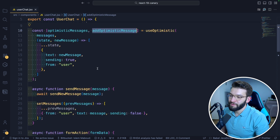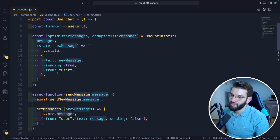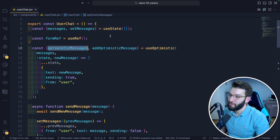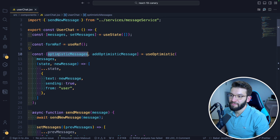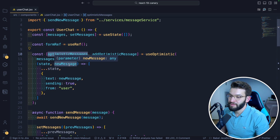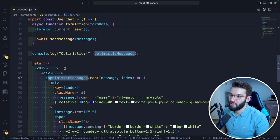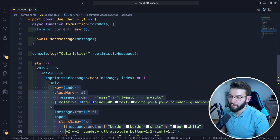So when we call addOptimisticMessage and pass in the message, it updates the state and puts everything into the optimistic messages variable. Down here, we can do optimisticMessages.map and render all of our messages.